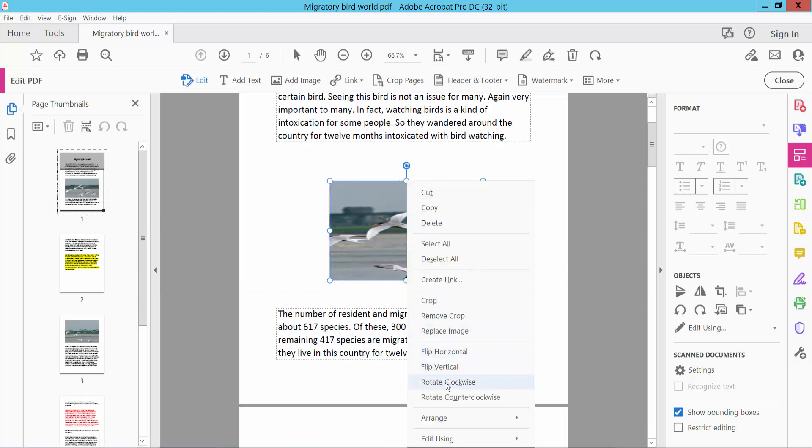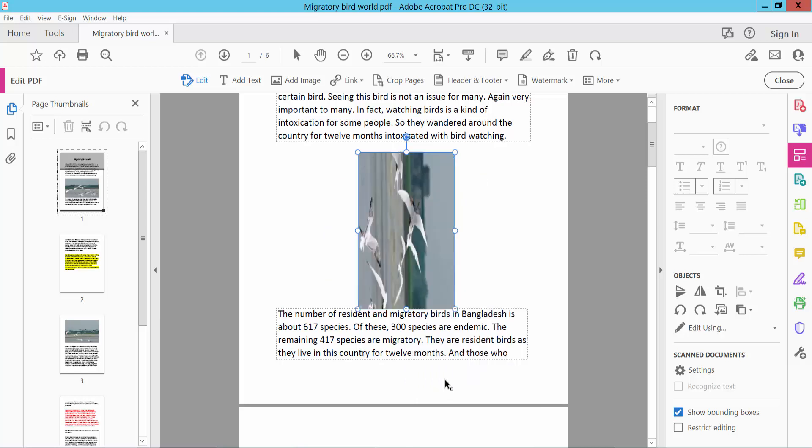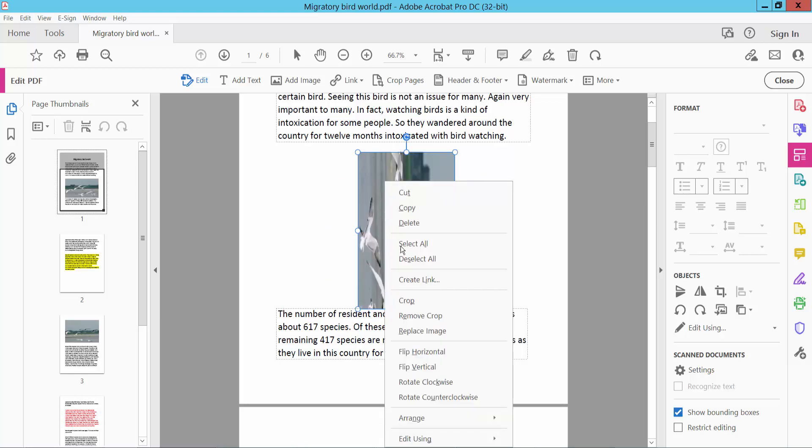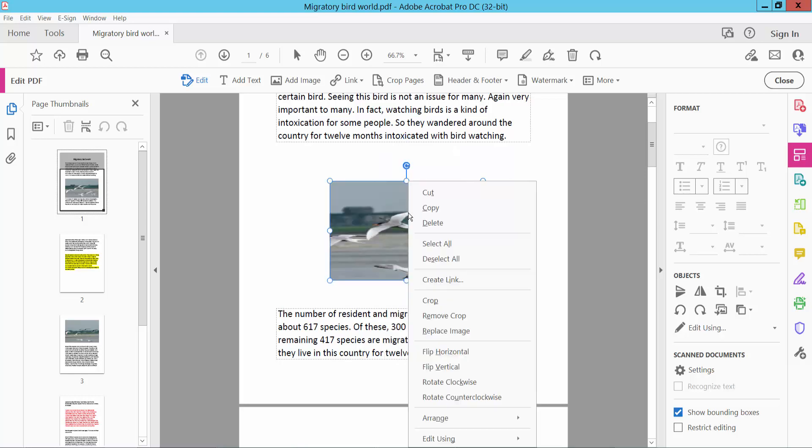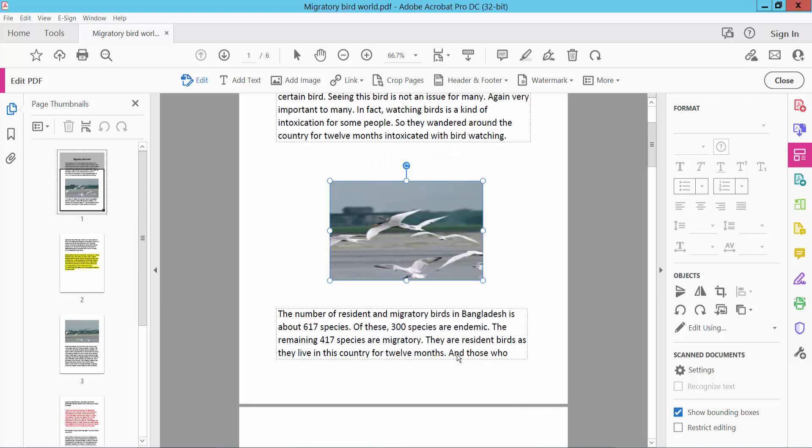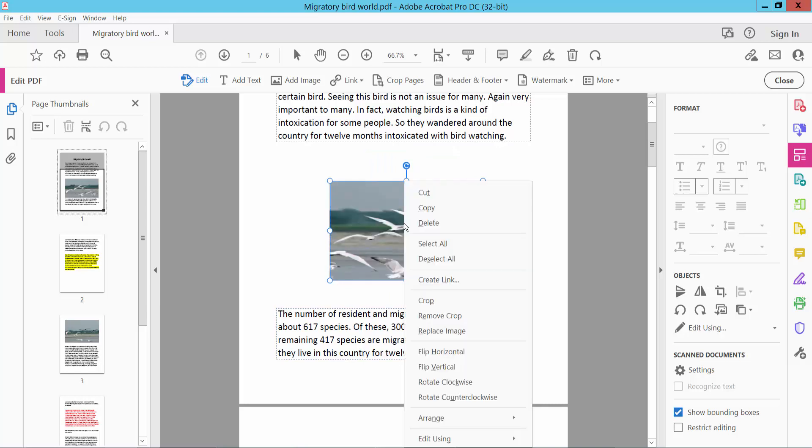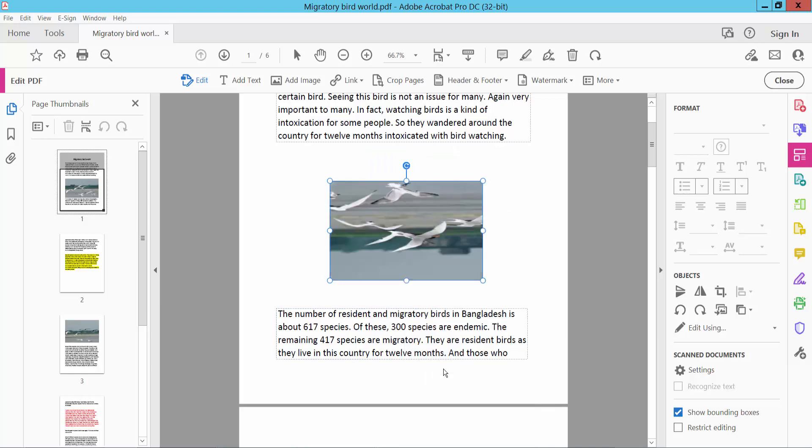Clockwise, counterclockwise. Now I'll flip this image horizontally and vertically.